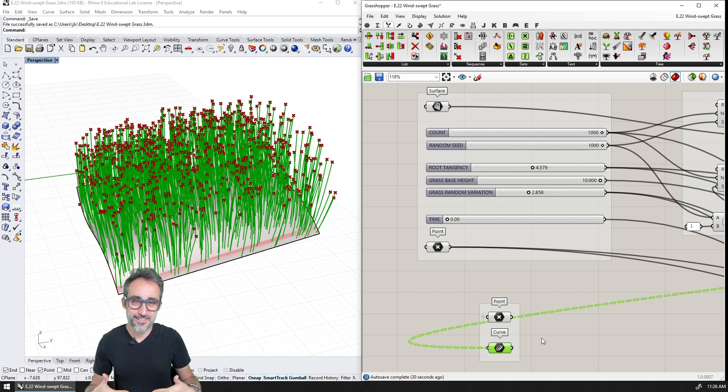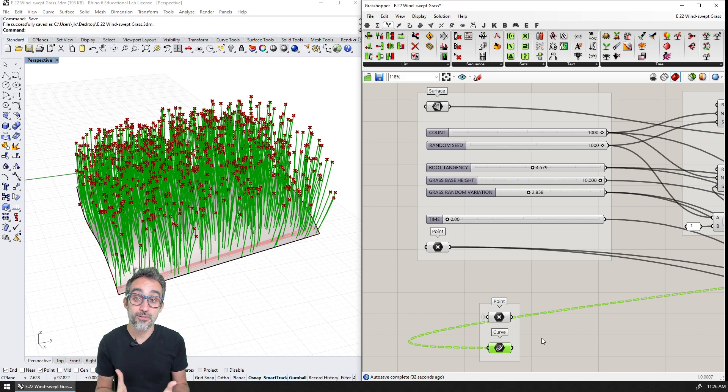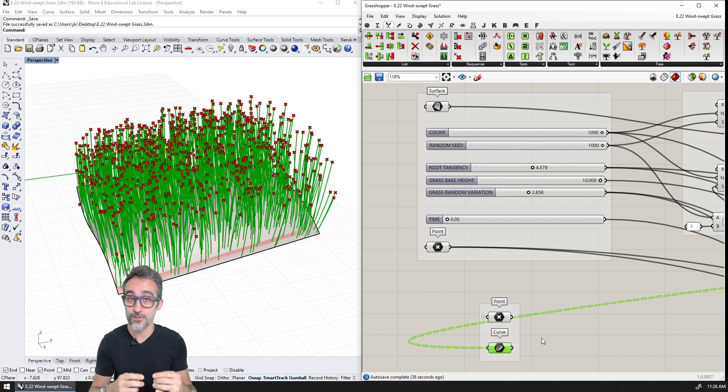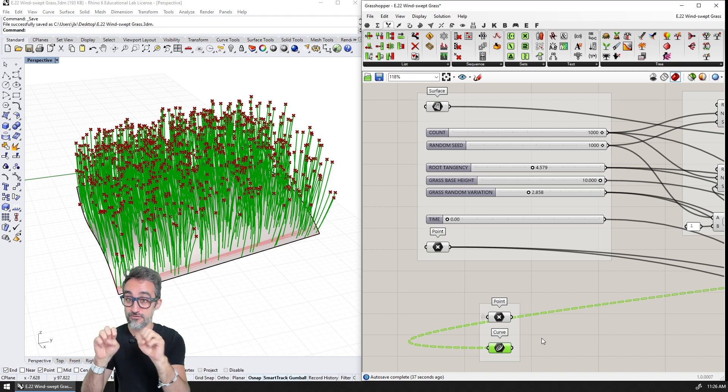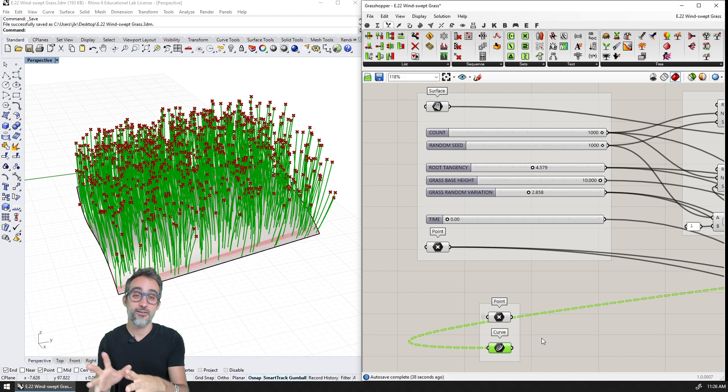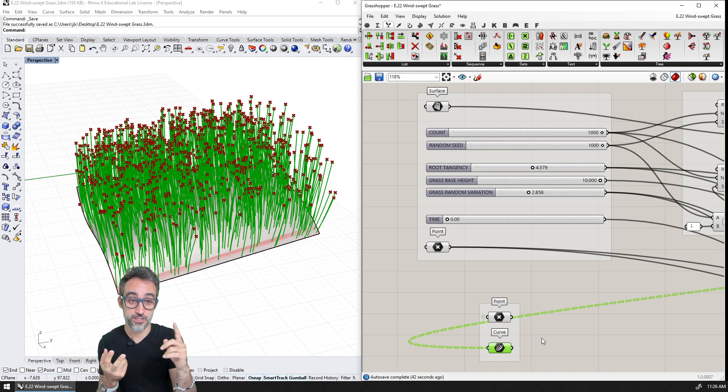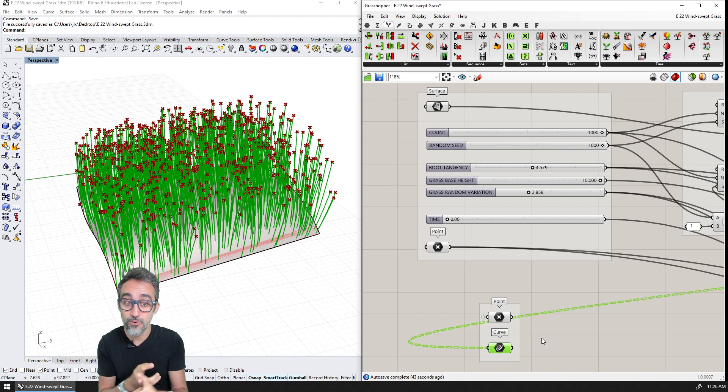Hello, this is Jose Luis here. And in this video, we'd like to teach you how to animate a grasshopper slider so that you can generate frames for an animation and then take that animation and generate like a gif or generate a video, etc.